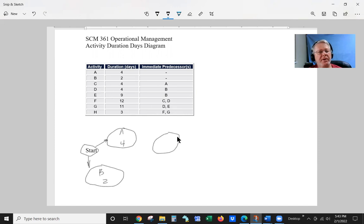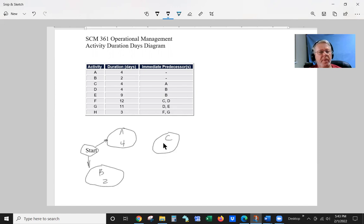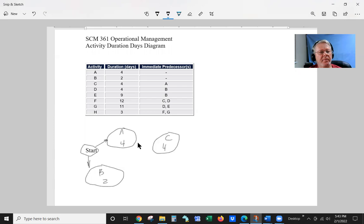This is going to be C. And that's four days production. And the precedence is A.